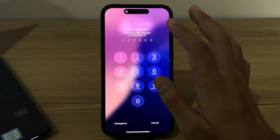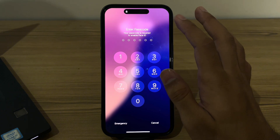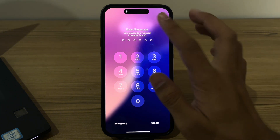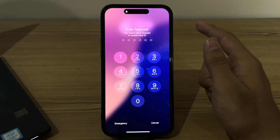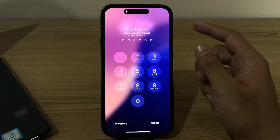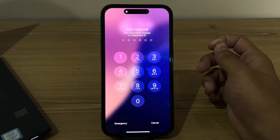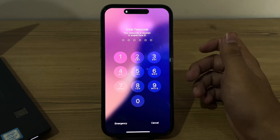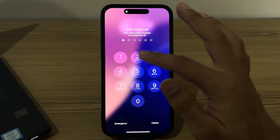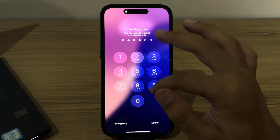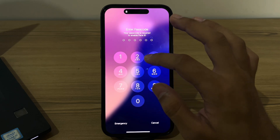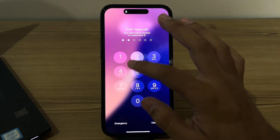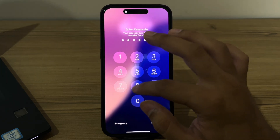After restarting your iPhone, check your TrueDepth camera. Ensure that nothing is obstructing the TrueDepth camera and sensor located at the top of your screen — for example, make sure it is not covered by a case or a screen protector.